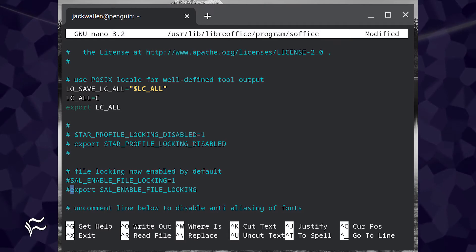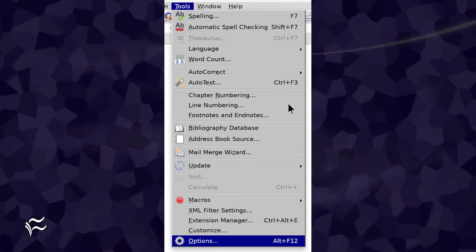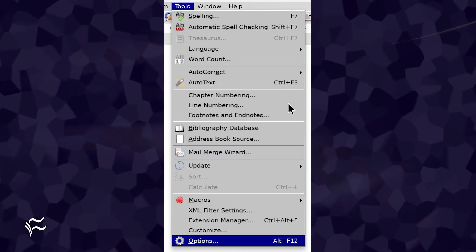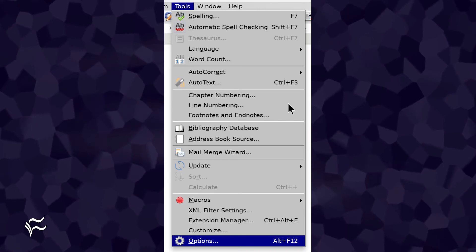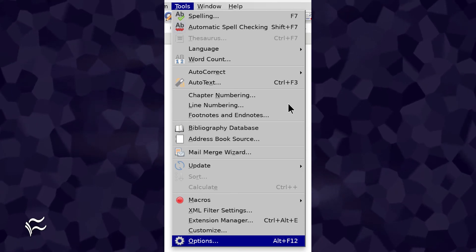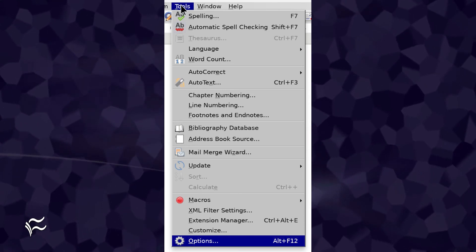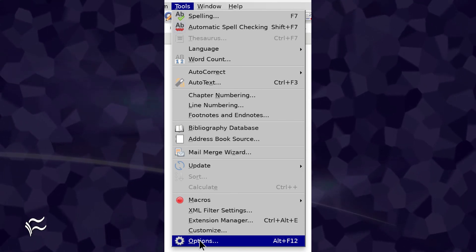Save and close the file. Now we must configure LibreOffice to not use locking. To do that, open LibreOffice and then click Tools, Options.